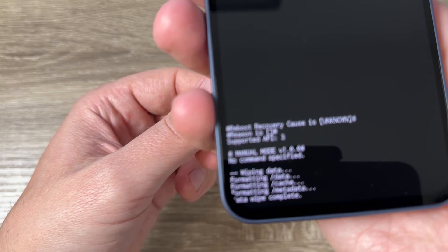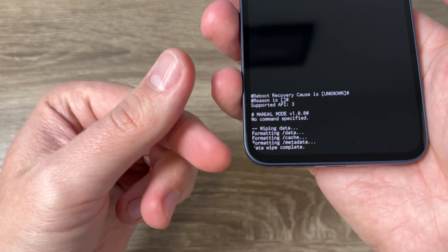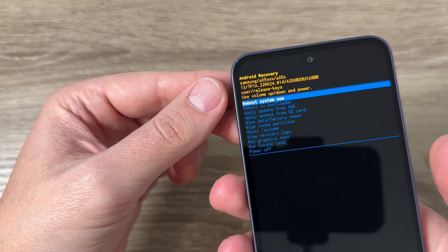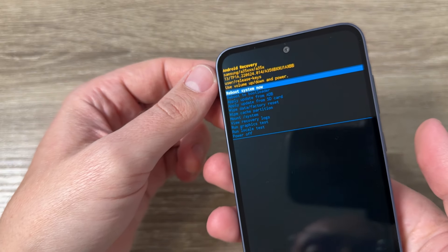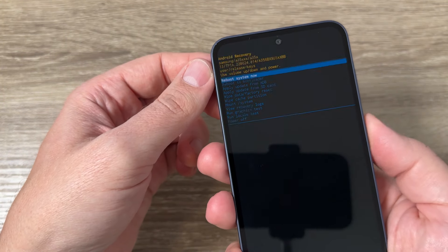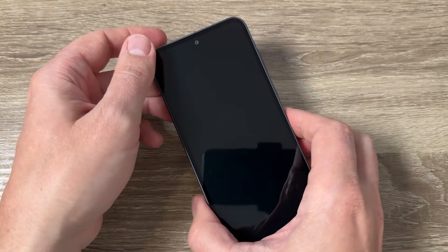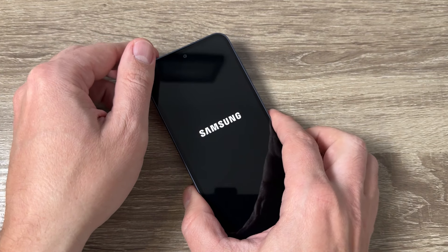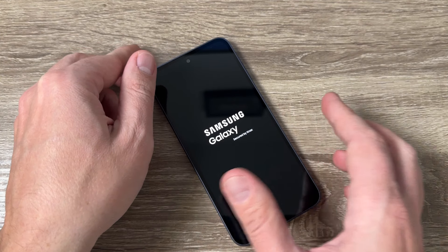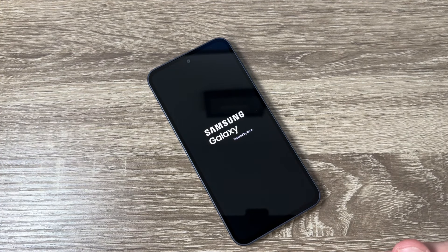Now it's wiping data and it's over and to reboot system now again press the power button and you need to wait for a minute or maybe two until your phone will restart.